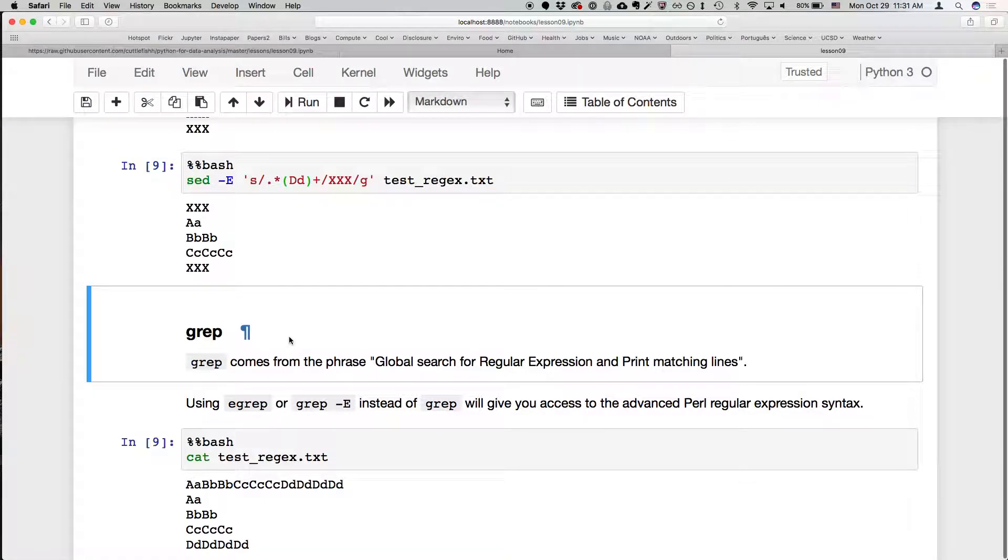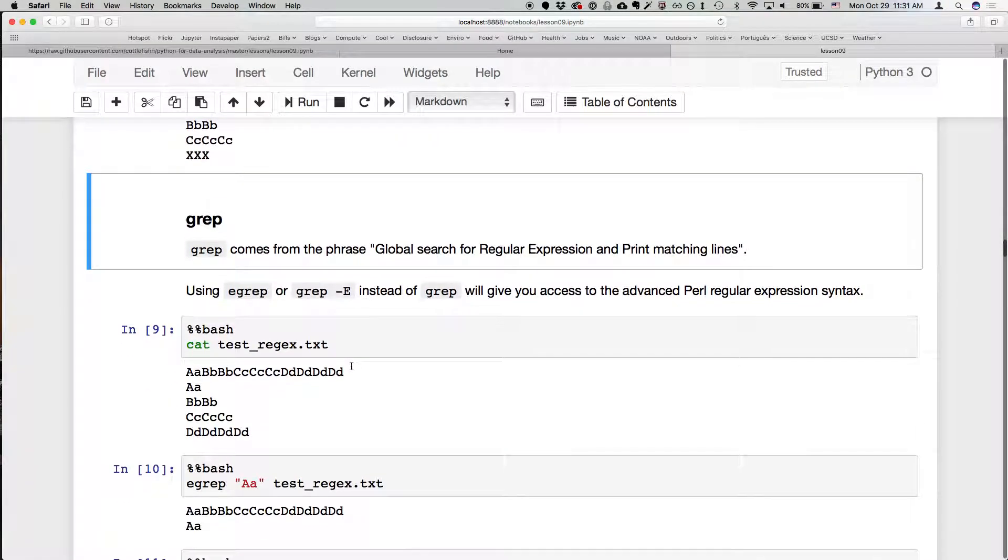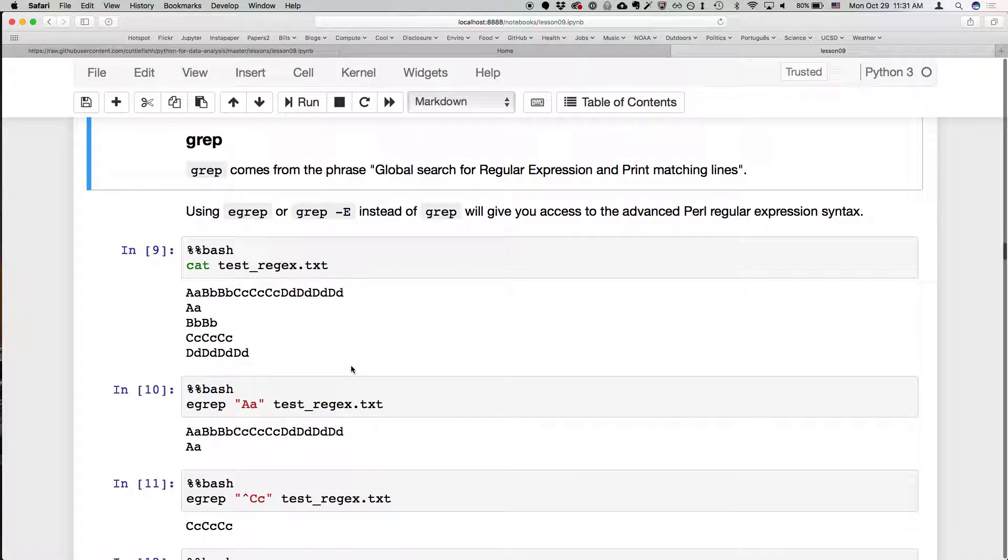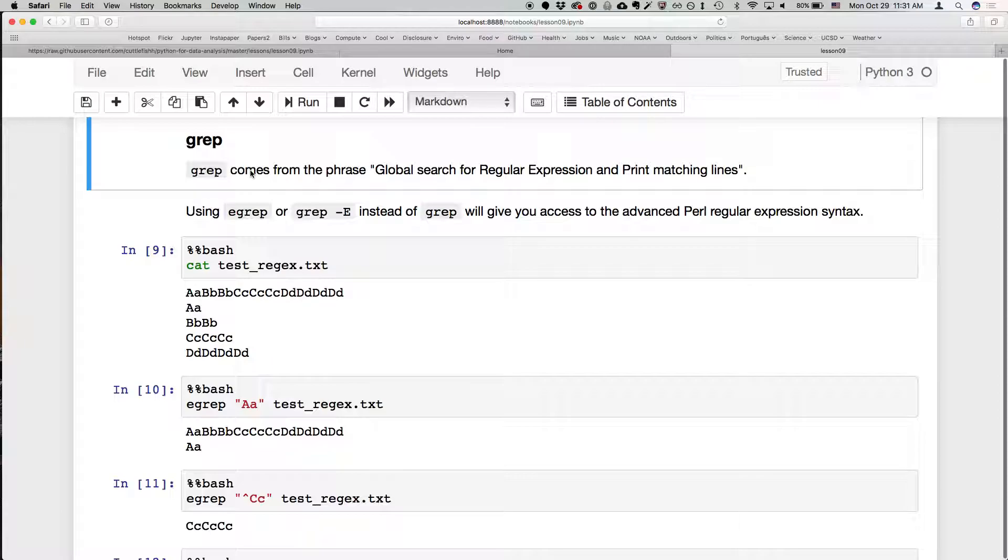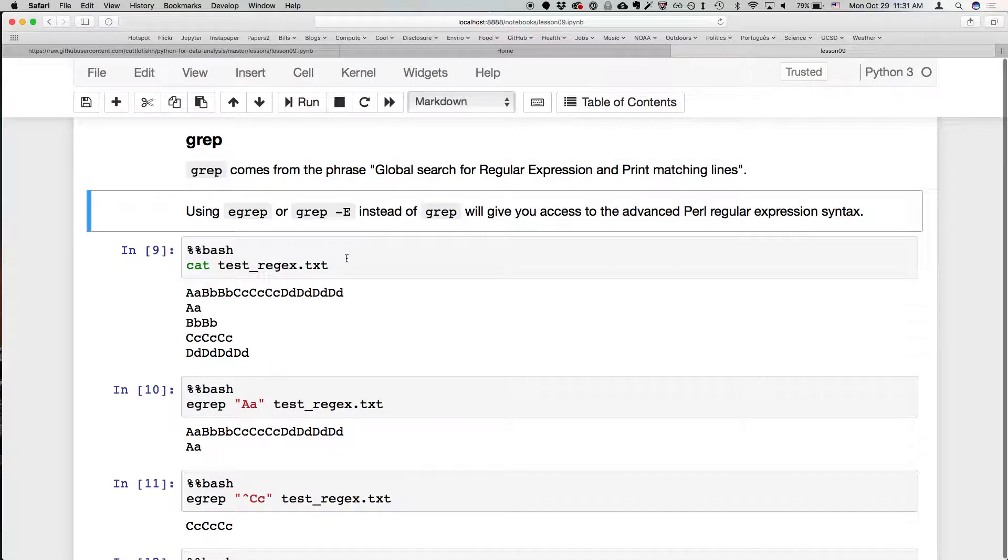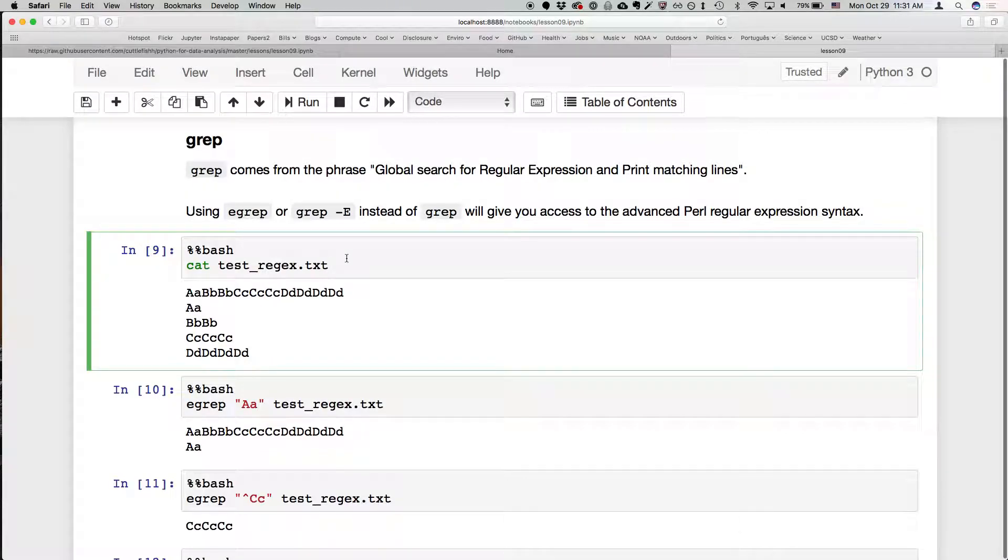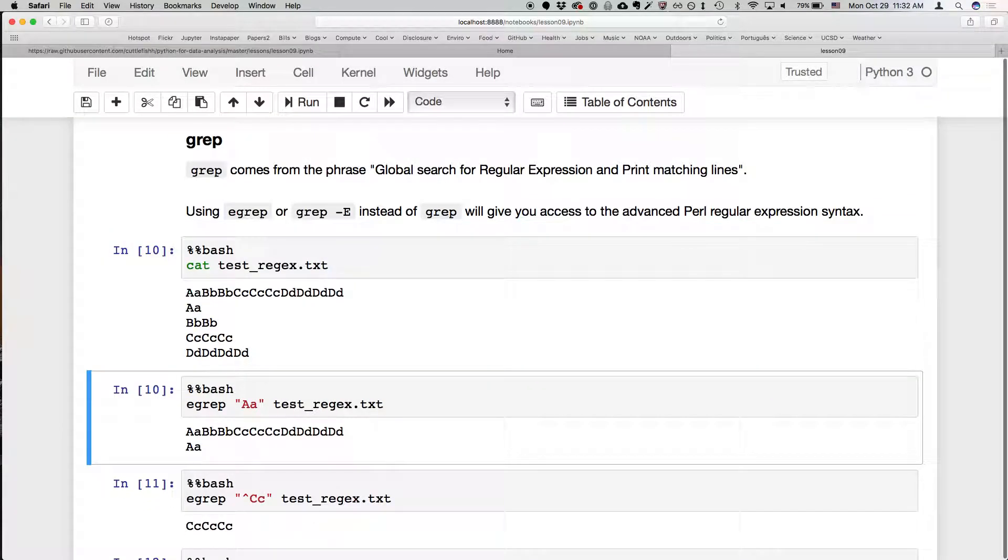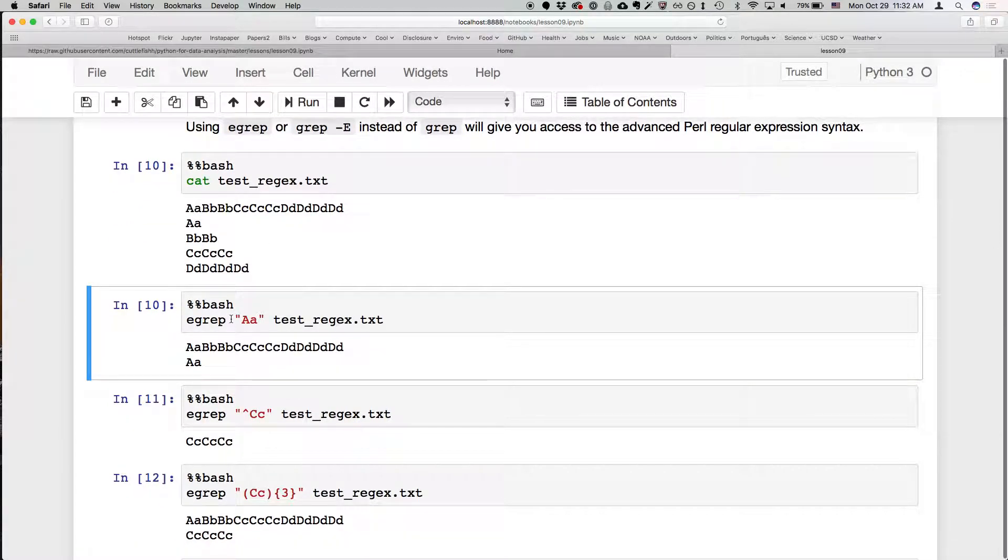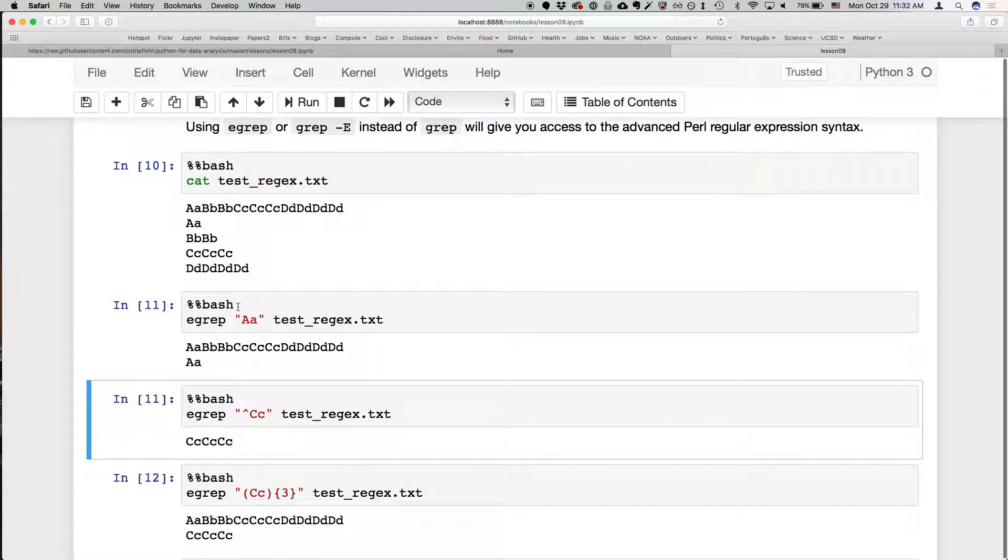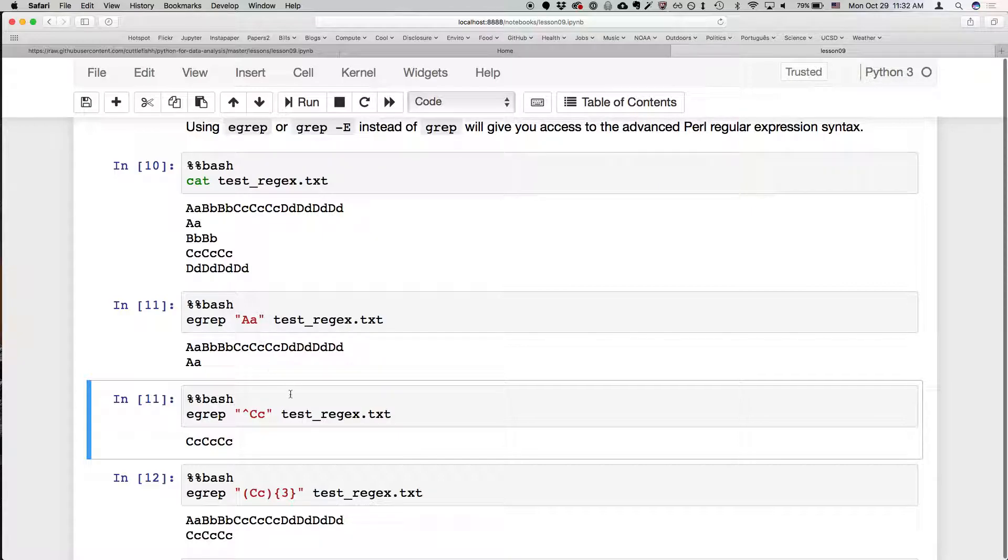We'll see some more examples. I think this will become more clear when we start using the graphical text editor. So the next example I wanted to cover is another Unix example using grep. We've seen this before also. This is the global search for regular expression and print the matching lines. And eGrep or grep -e again gives us access to the more advanced Perl regular expression syntax that we've been using. So again, we see this file that we have. And if we run eGrep on a regular expression on this file, it's going to give us all the lines that match that regular expression.